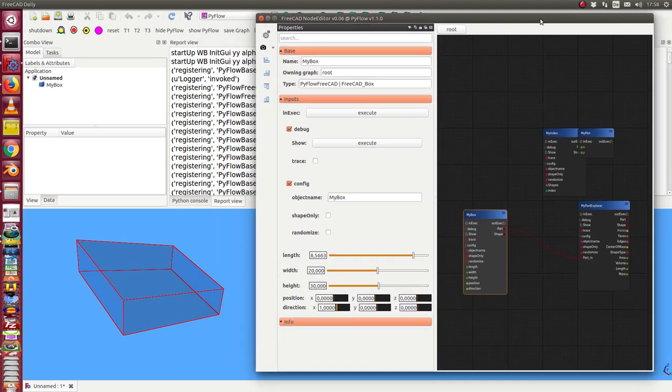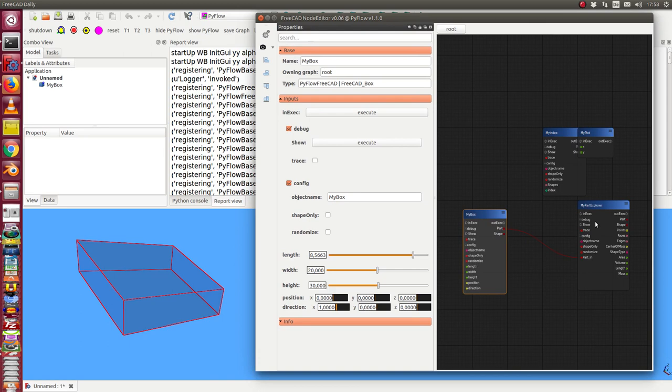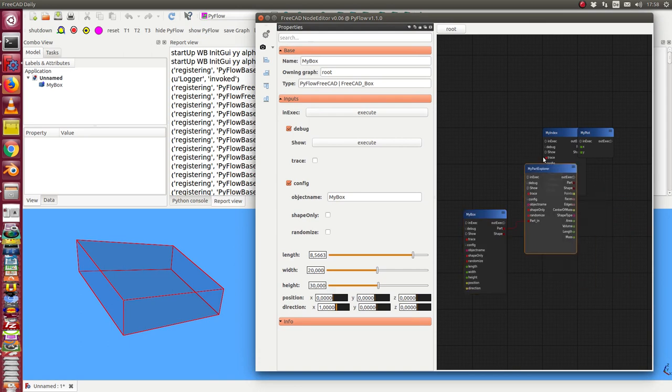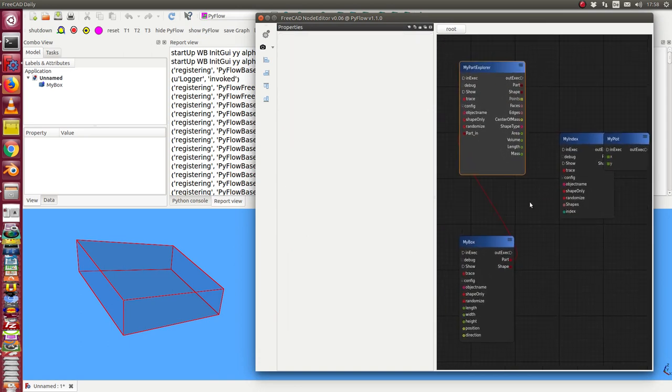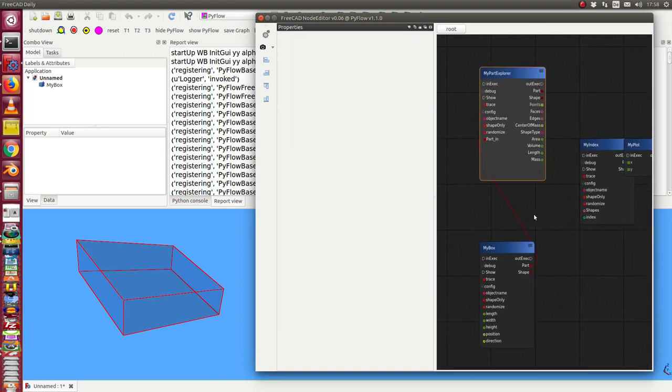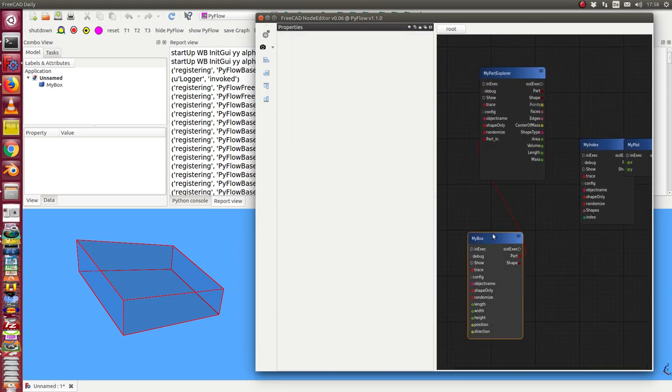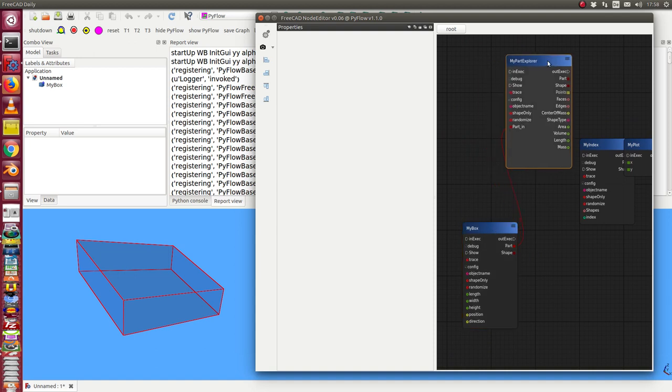So the next is here the part explorer. When I connect a part with the explorer I get some values. I have started with some properties of the shape: area, volume, length and so on.